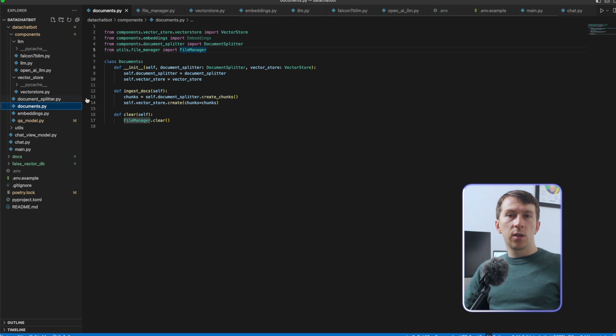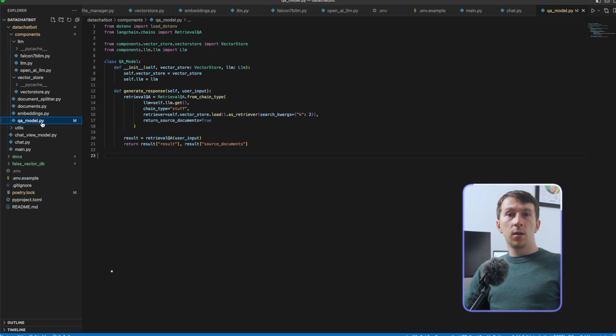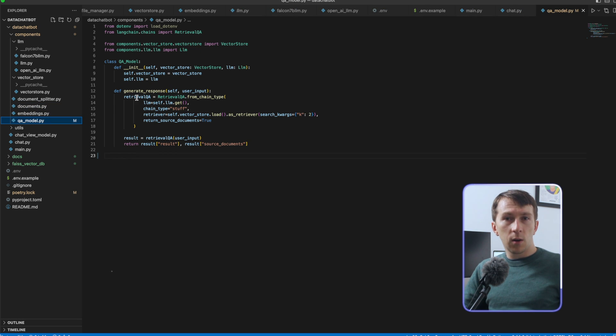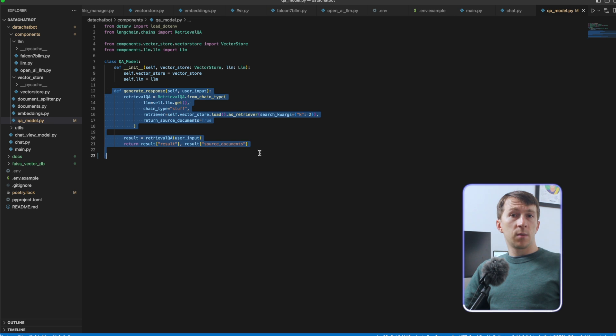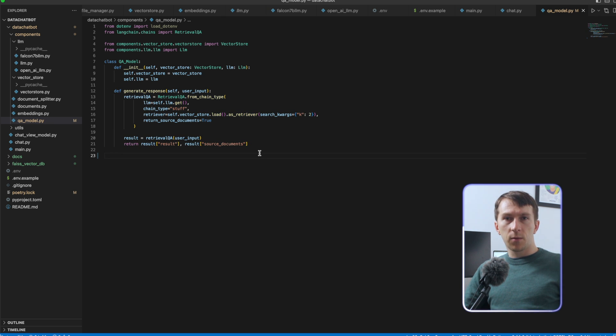Documents handles the logic to ingest the documents. And finally, the QA model holds our QA retrieval chain — it contains a generateResponse method to generate the response from the user input. Separating all of the logic into these different files and folders makes it easy to change in the future if we want to try the same code with a different LLM or VectorStore. That's the strength of Langchain as well.